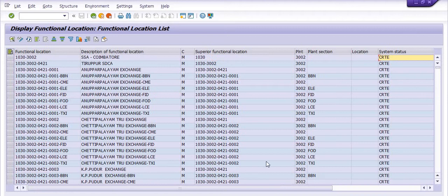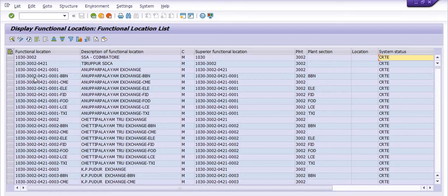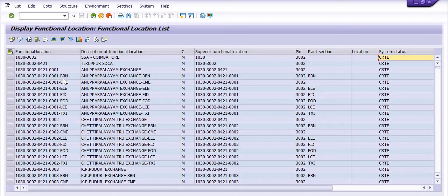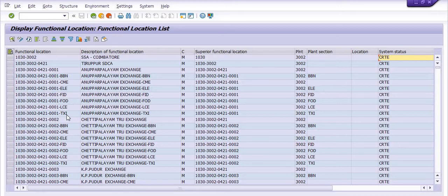This is the user status. See, 10101030 is a company code, 3002 is a plant code, 0421 is location code, and 0001 is section code. This includes sections like BBM broadband section, CM section, electrical section, functional indoor section, outdoor section, transmission section, and how you can understand the hierarchy of the functional location in any plant.